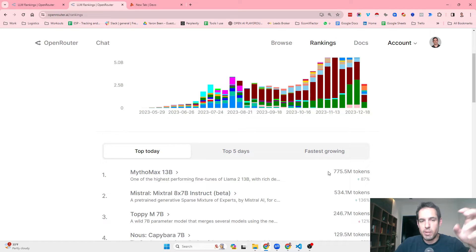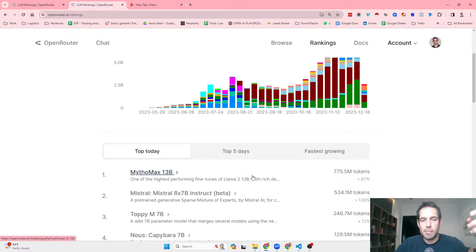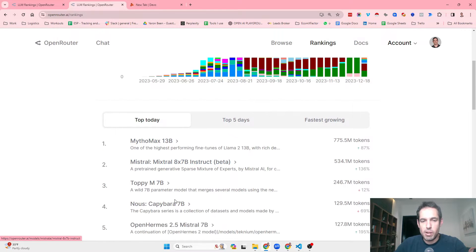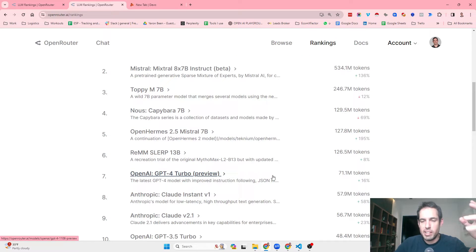This is going to be a very short video. I just wanted to share it because I find this very cool. We can see today what were the most popular LLMs used — Mitomax, which I never heard about, Mixtral, which I know about, Capybara 7B, OpenAI GPT-4, and so on.